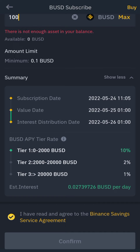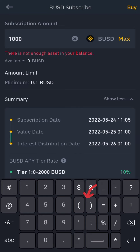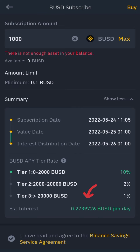Once I click 'I agree' and confirm, that's it — I've subscribed and will collect my coin interest. If I have 1,000 USDT, this will increase by 0.2 USDT — so I get 0.2 USDT per day for as long as my coin stays staked. That's how to earn free cryptocurrency on Binance.